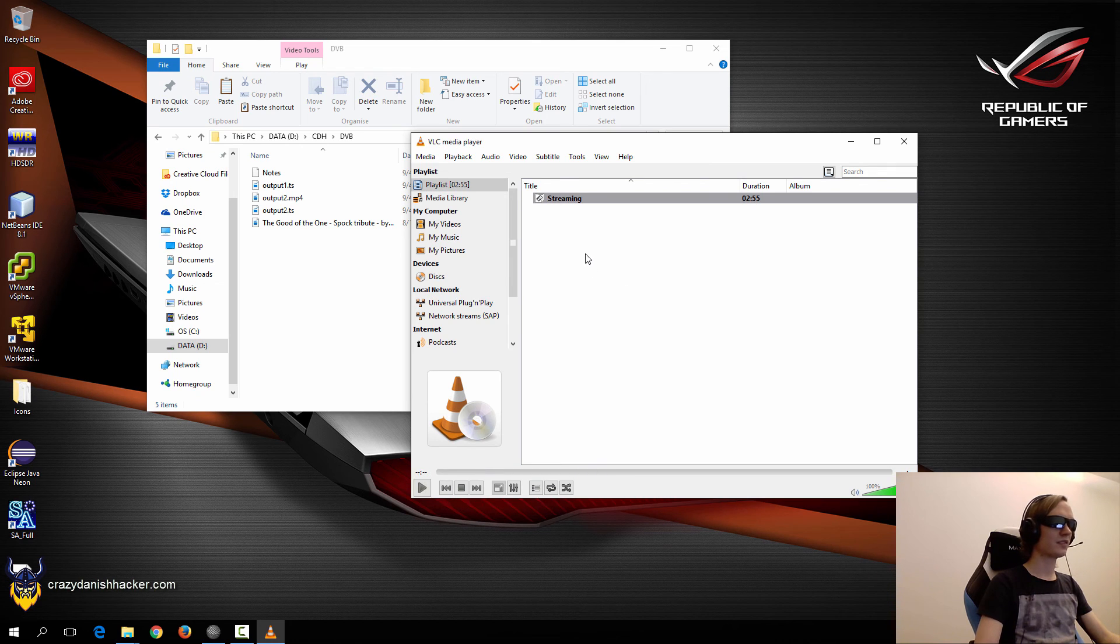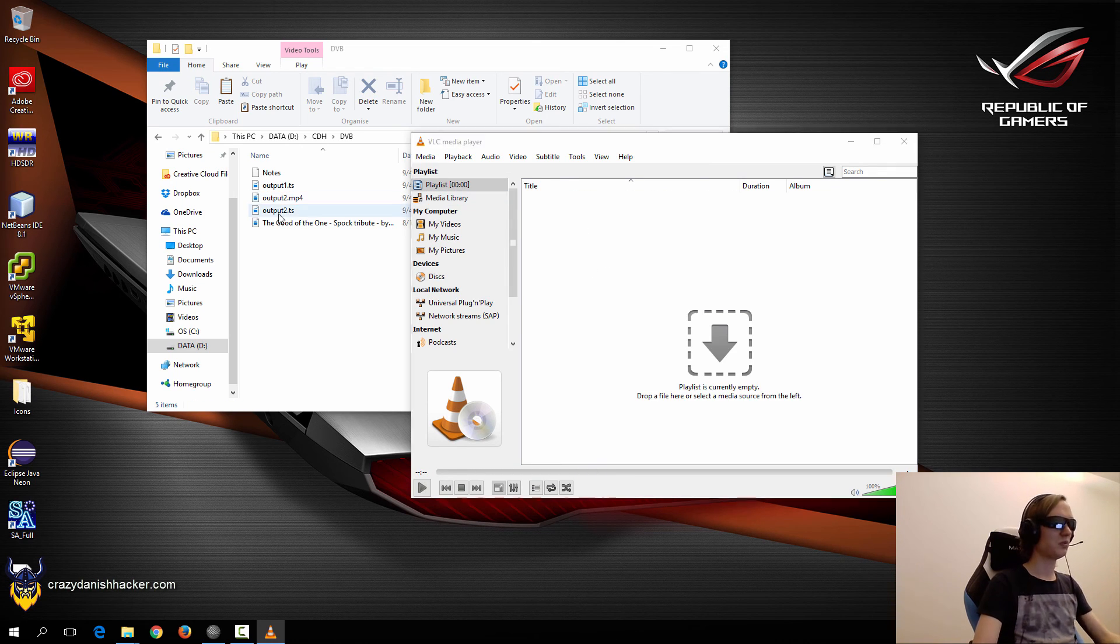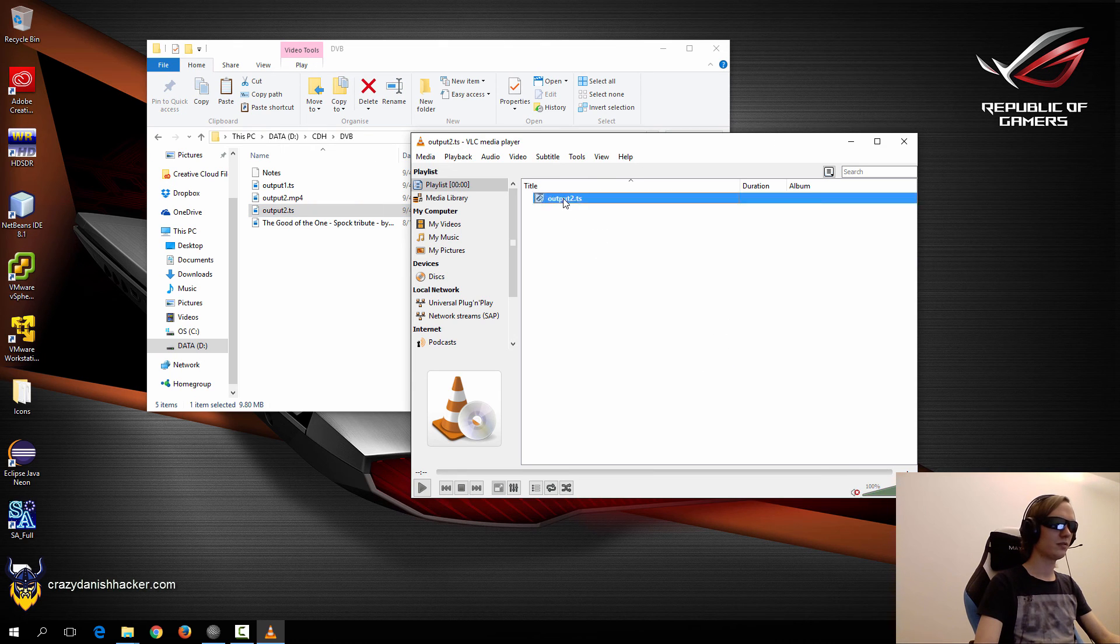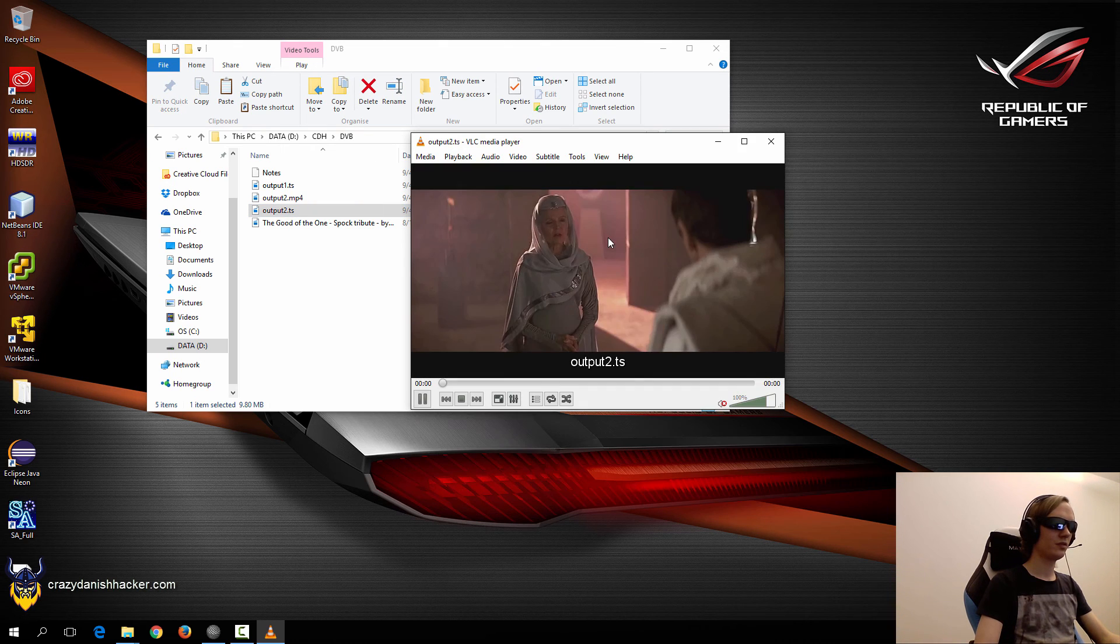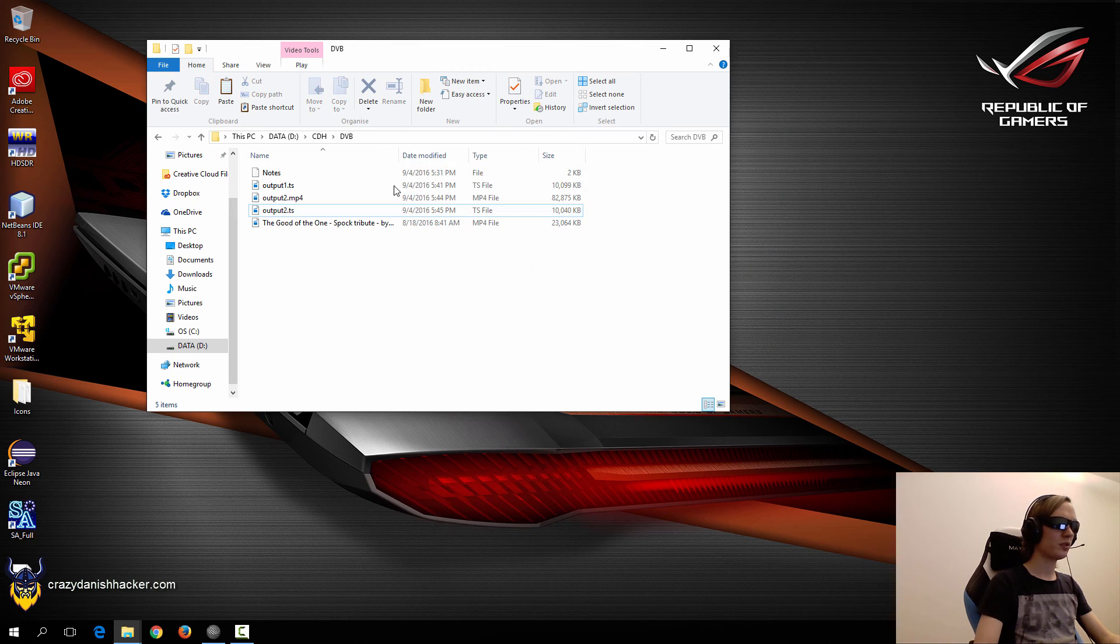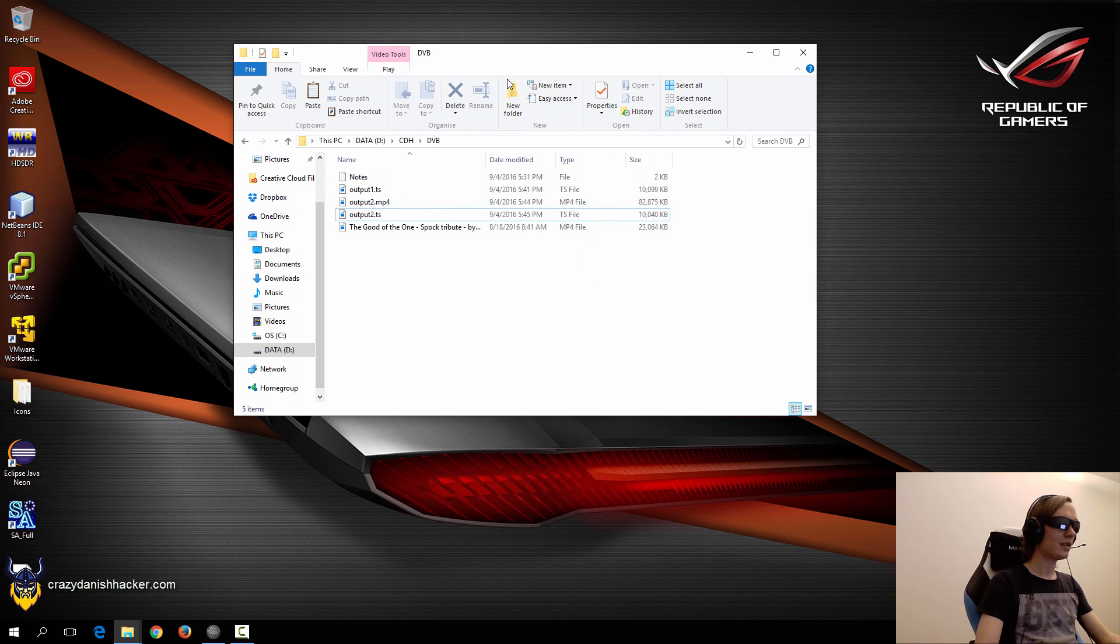And now that it has finished converting the file, we will just check that it's working. So it looks like it's working as well. So that's nice. So we'll just close the window, and then we will move on to the next step.